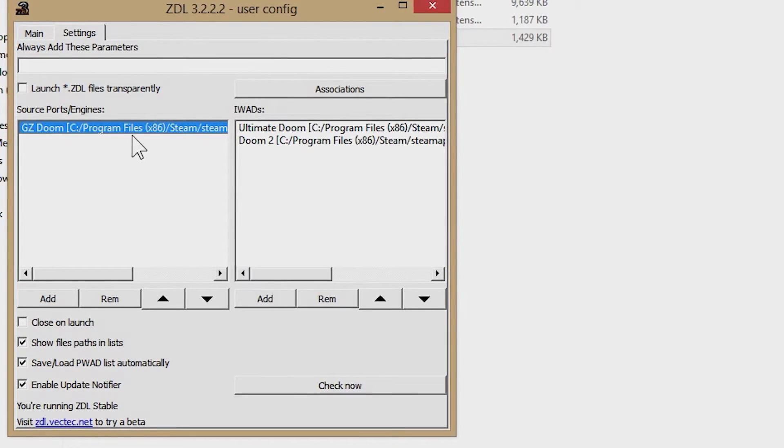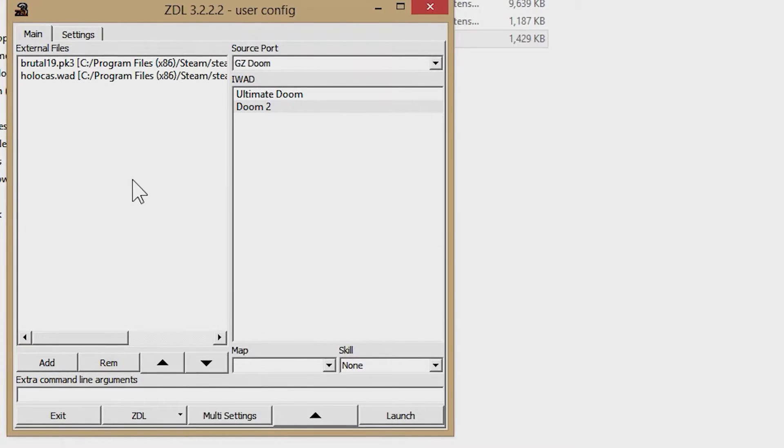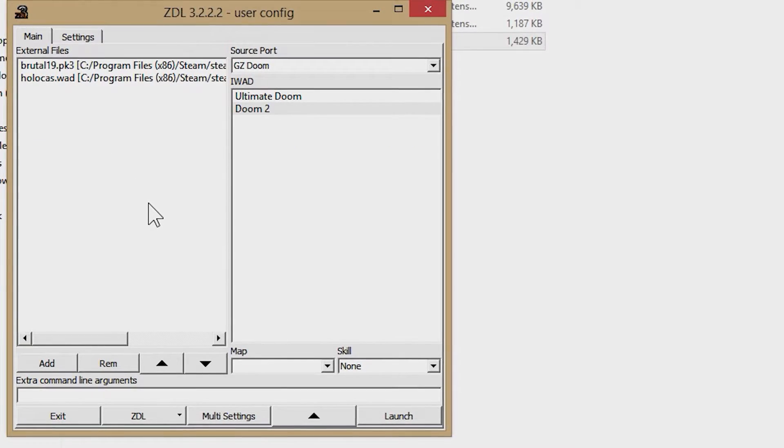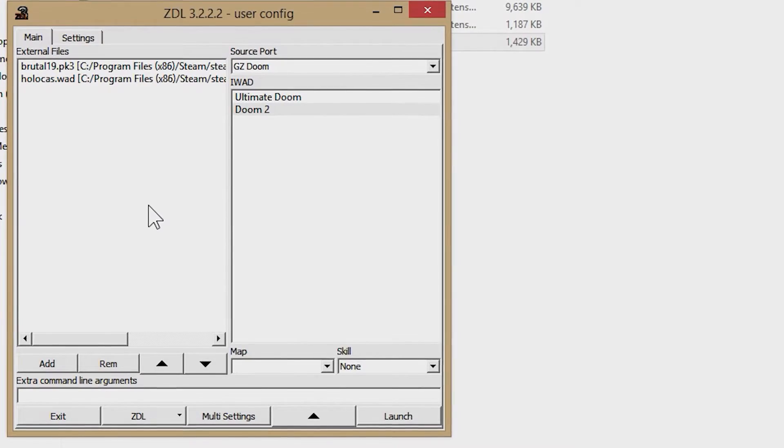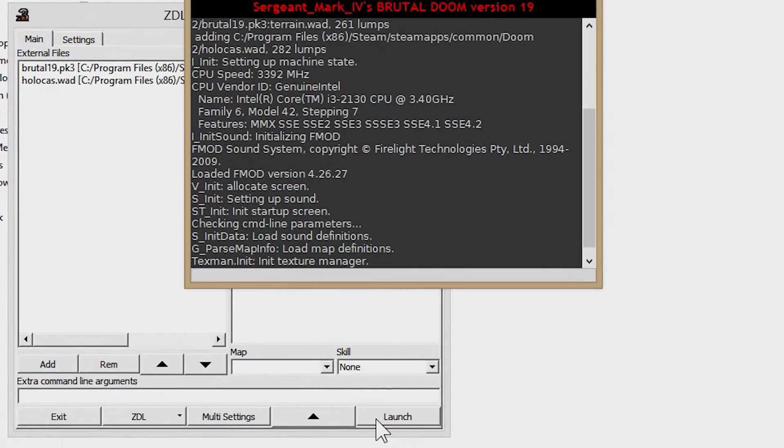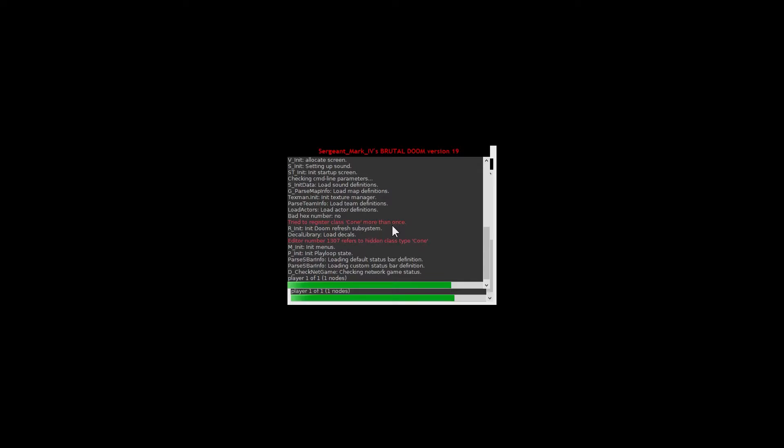When you're done, you can hit the launch button at the bottom of the software, and you'll be taken to the game. If you've chosen to load a custom map, once you start a new game, it'll load that map.